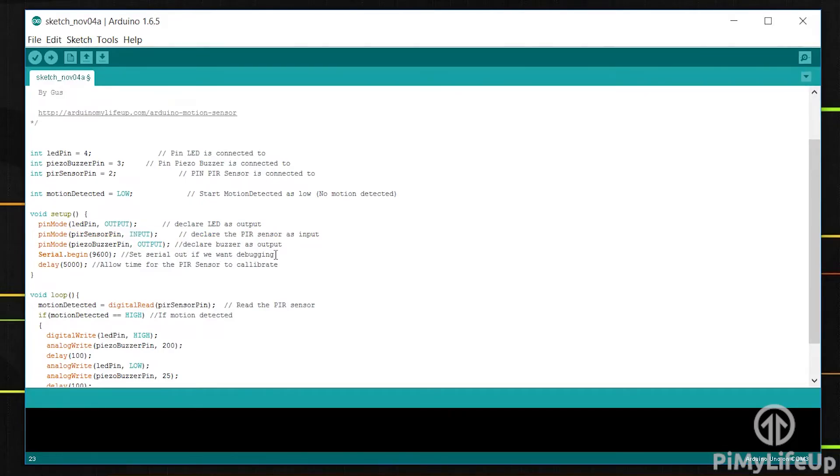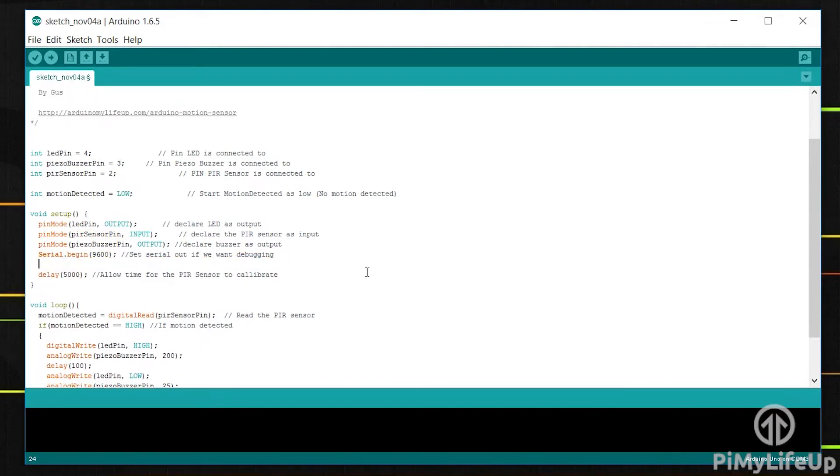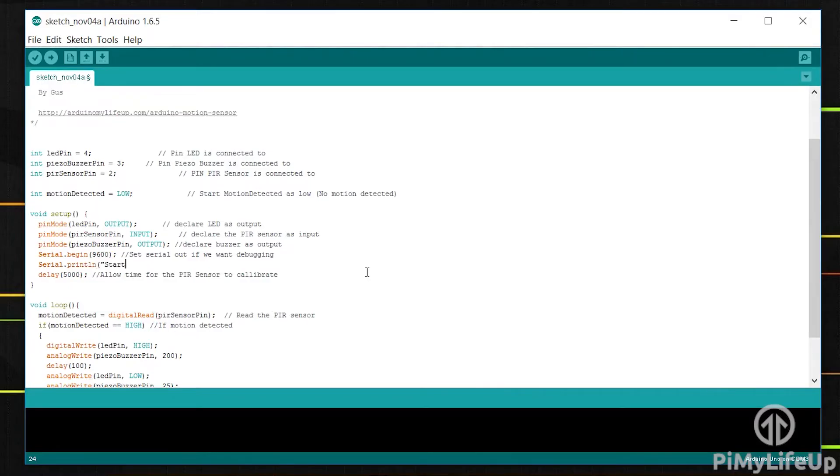Next we set serial.begin. This is how we can debug our code if required. For example, if we write serial.println starting, you'll see this in the Arduino serial window. I will show you this window in a bit.